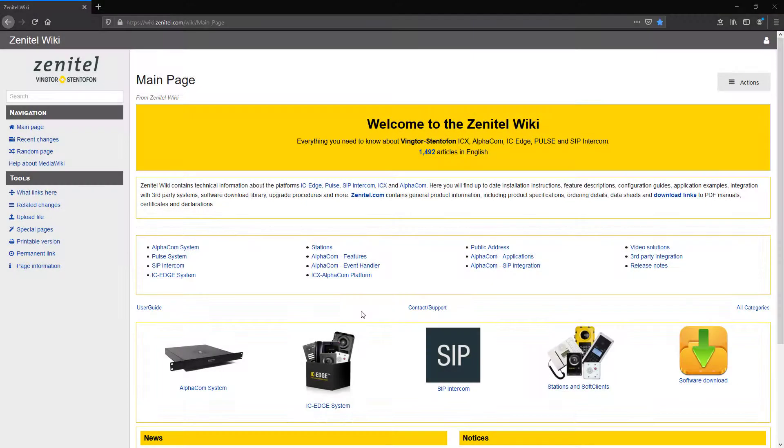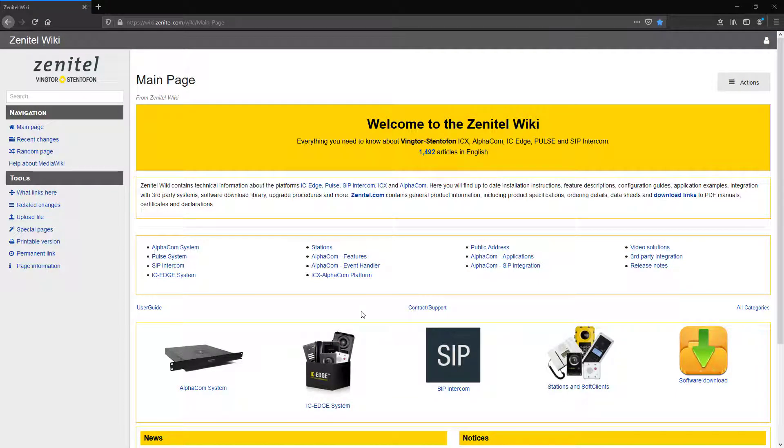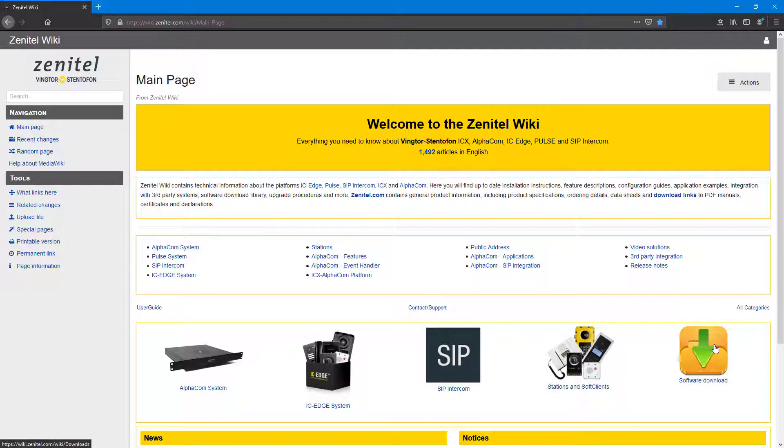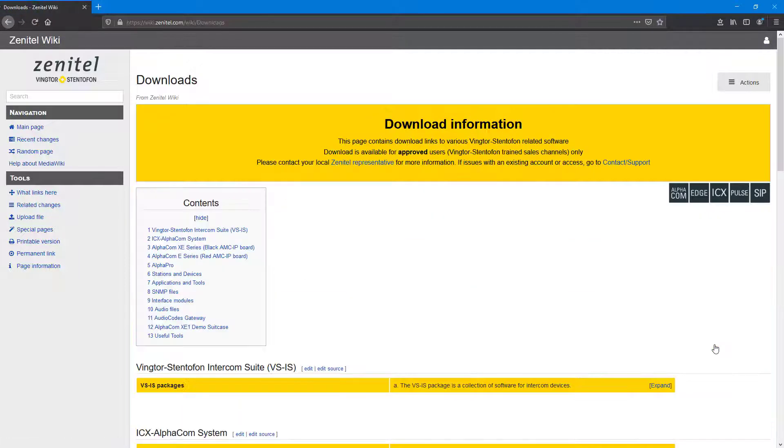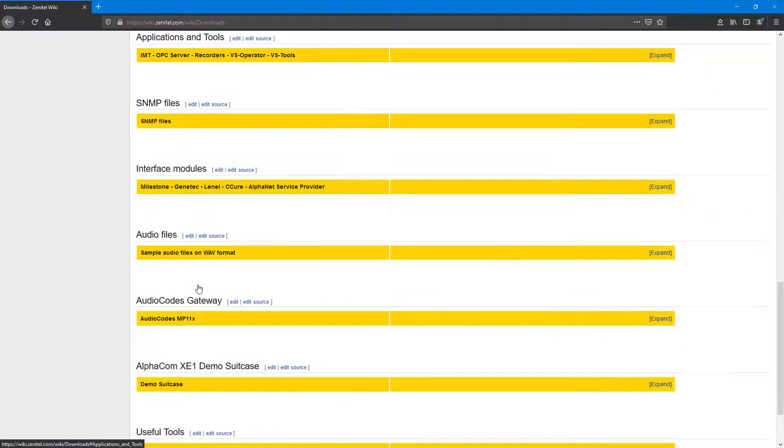First we must download the latest version of the VS operator. This is always available from our wiki at wiki.zenitel.com. Navigate to the download section, jump to chapter 7, Applications and Tools, and expand the table.